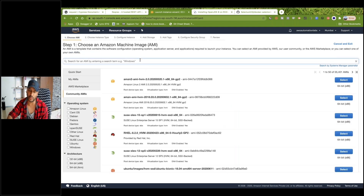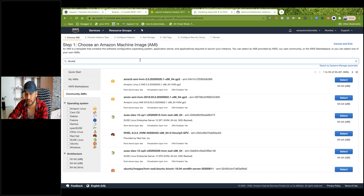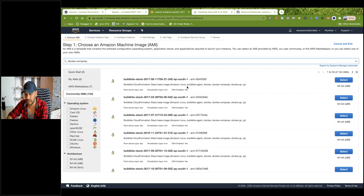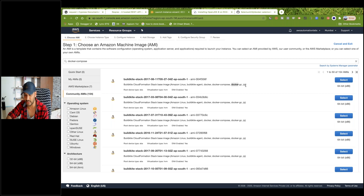I'll search for Docker Compose. I'm assuming you're already aware of Docker Compose because I'm not going to explain it end-to-end — that's a different topic. I can see there are a number of AMIs available. I'll take this particular image where I can see Docker, Docker Compose, Docker GC, and JQ is also available. This is the Amazon Linux machine, so I'll pick this one.